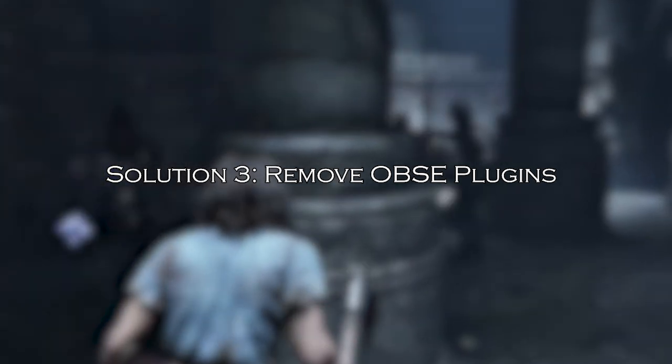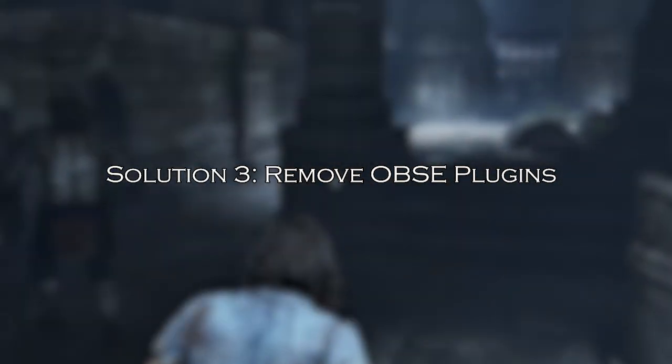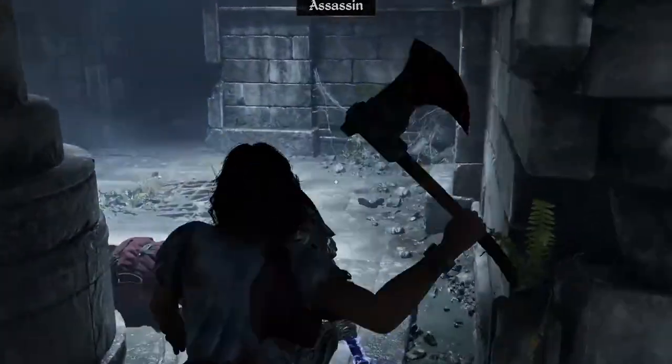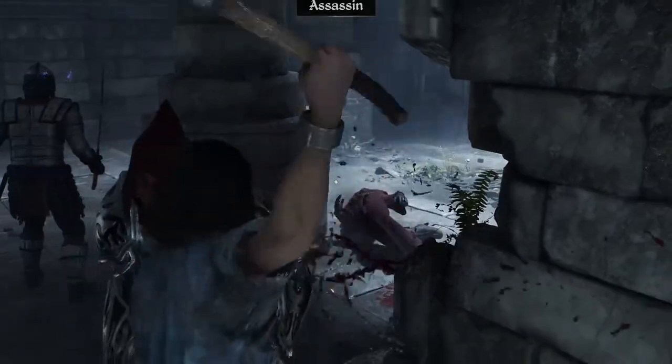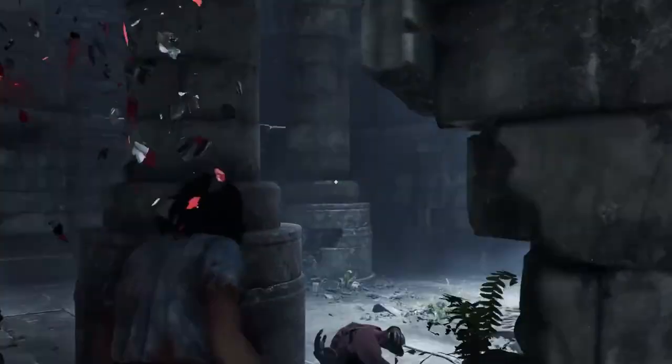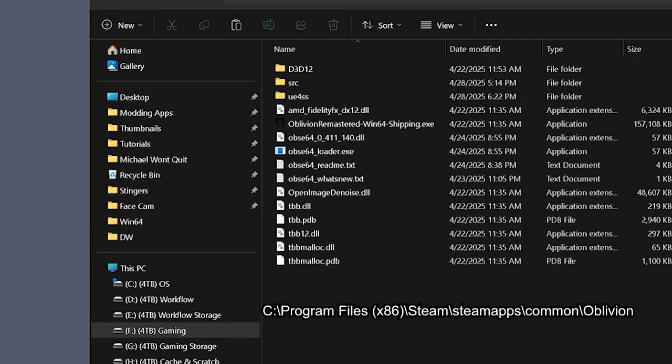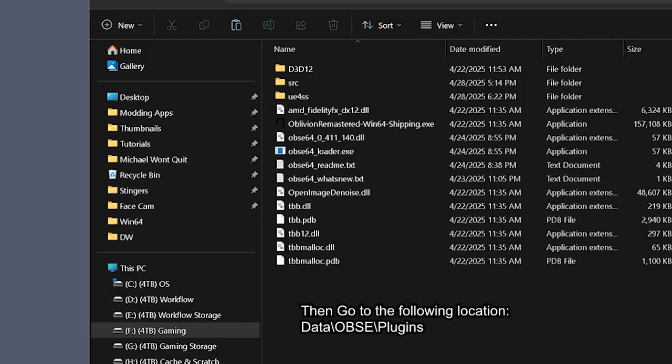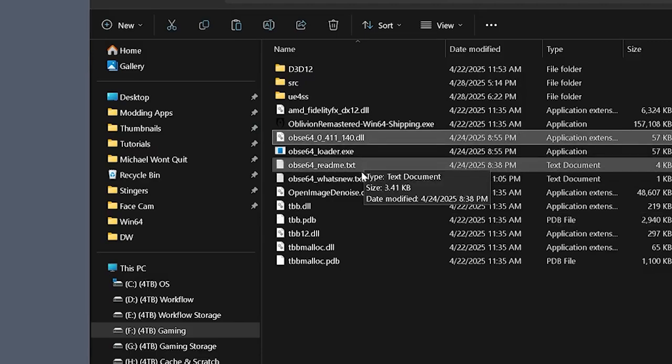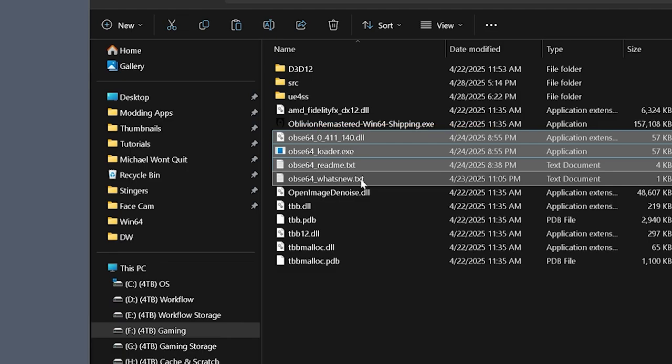Solution 3: Remove OBSE Plugins. Follow the steps shown carefully to fix the GPU crash dump triggered fatal error. Locate your OBSE Plugins folder, navigate to your Oblivion directory. Inside the Plugins folder, you'll see .dll files. Each of these is an OBSE Plugin; some may also have accompanying .ini config files.